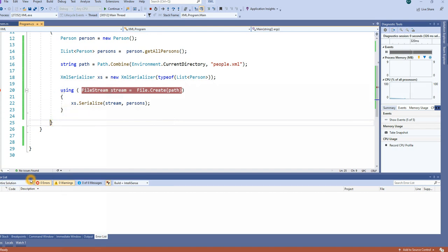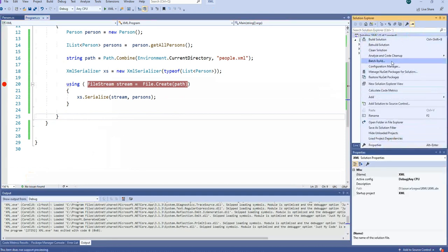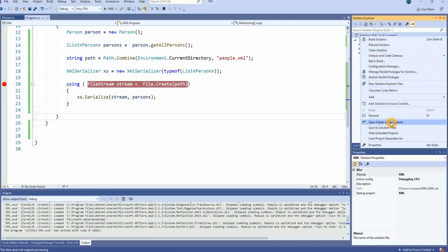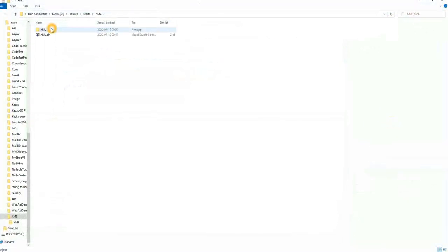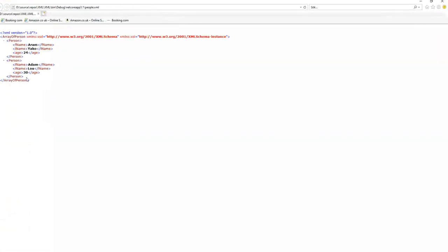Now it's done, so let's check if we have that file. Let's open the folder in file explorer — xml bin debug netcoreapp3.1 — and here we have the XML file we just created. If I open it, we can see we have an array of Person with a root element, containing name, last name, age for each Person element.